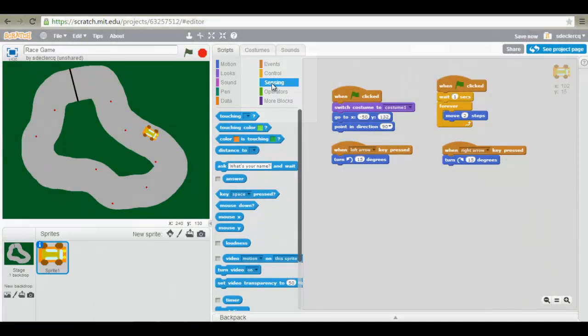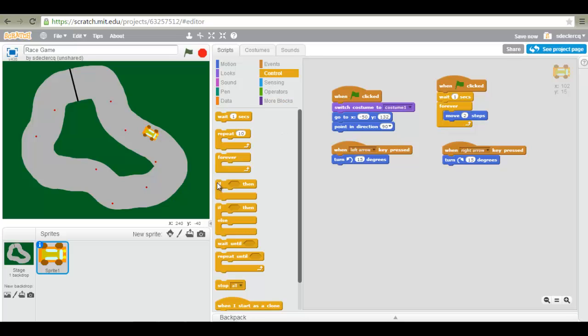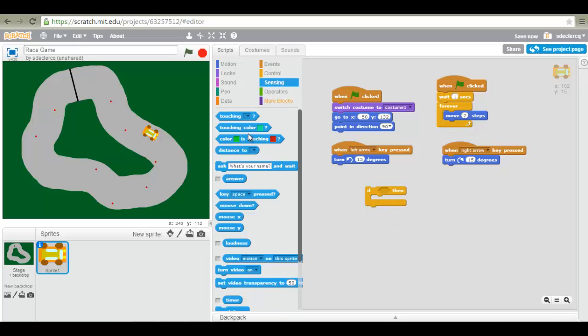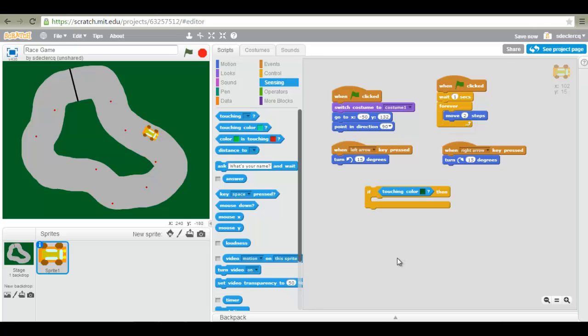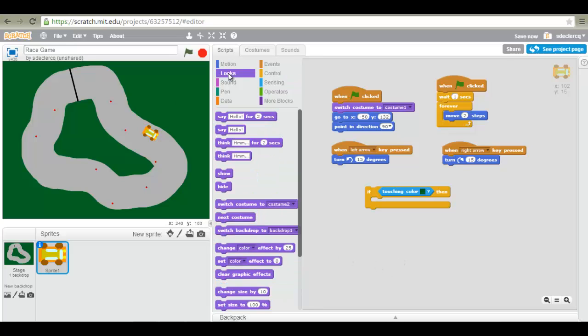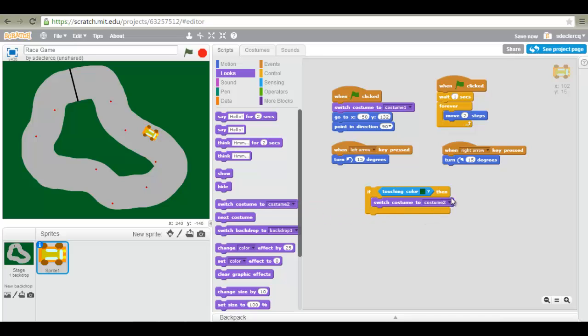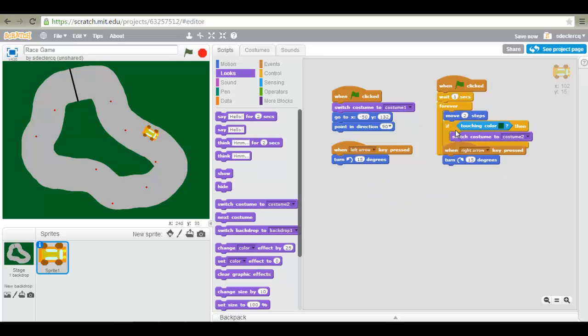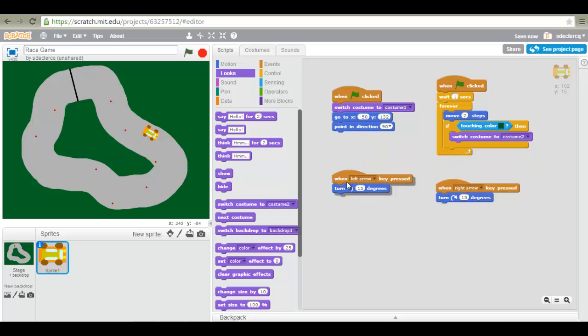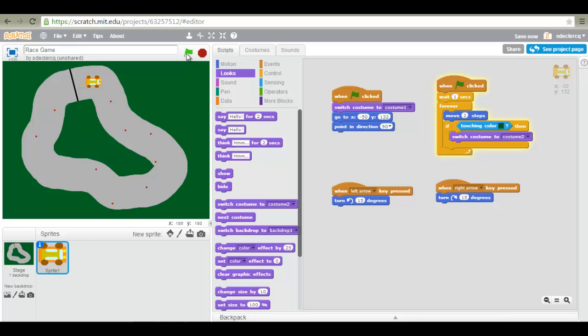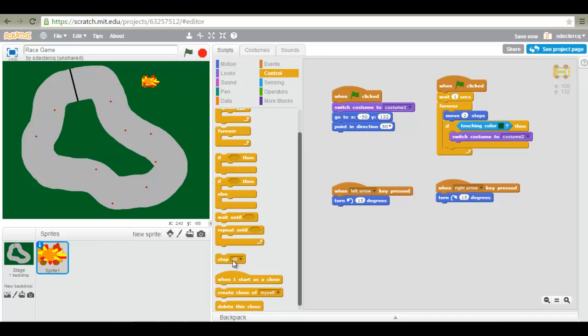Let's go to the sensing. We now want our car to switch to its second costume when it senses the color green. So if then. If our car senses the color then switch to costume. So if touching color green, go ahead and click on that color and select the color from your stage. If touching color green then switch costume to costume two. As you remember this is our crashed costume. Let's move this block inside our forever block. So what we have now is a car that forever moves two steps, but when it touches green it switches to the second costume. Now it does not stop yet because we have not added the stop script block, which we can add at the end.